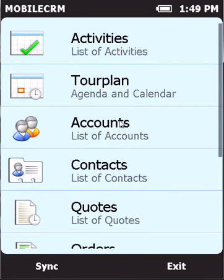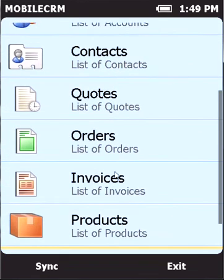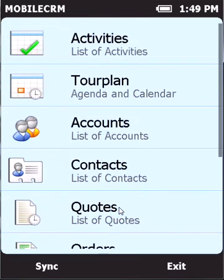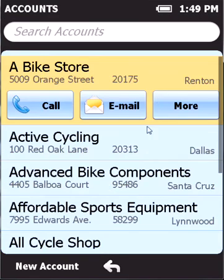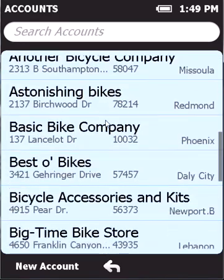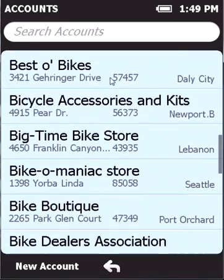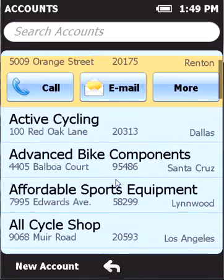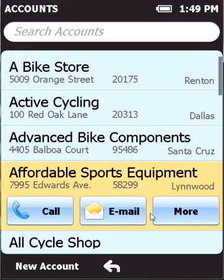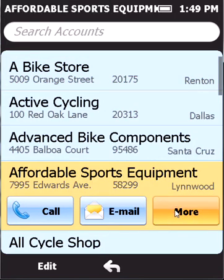For demonstration purposes I'll create a new order and assign it to a particular account. So let's go into accounts right here. I can scroll down the list to look for a particular account. Let's select Affordable Sports Equipment, for example. I click on it and go to more.